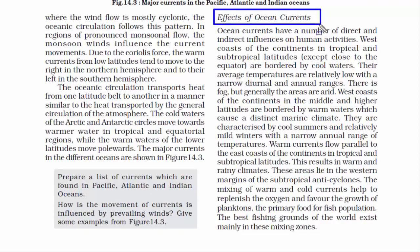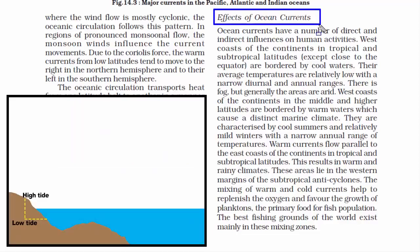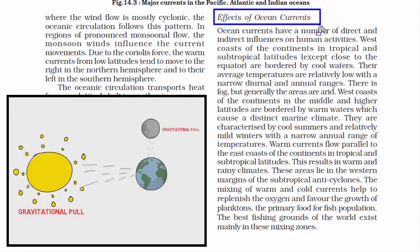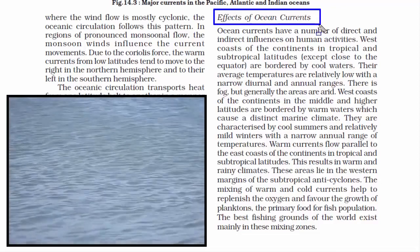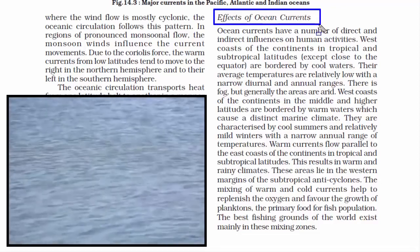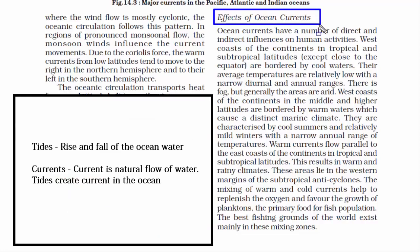Now let's finish the last topic: effects of ocean currents. The basic difference between a tide and a current is that a tide is the rise and fall of ocean water due to gravitational attraction of the moon and the sun. A current is a natural flow of water generated due to tides, temperature, wind, salinity, and other factors. When looking at the effects of ocean currents, the key thing to focus on is the mixing of warm and cold ocean currents.